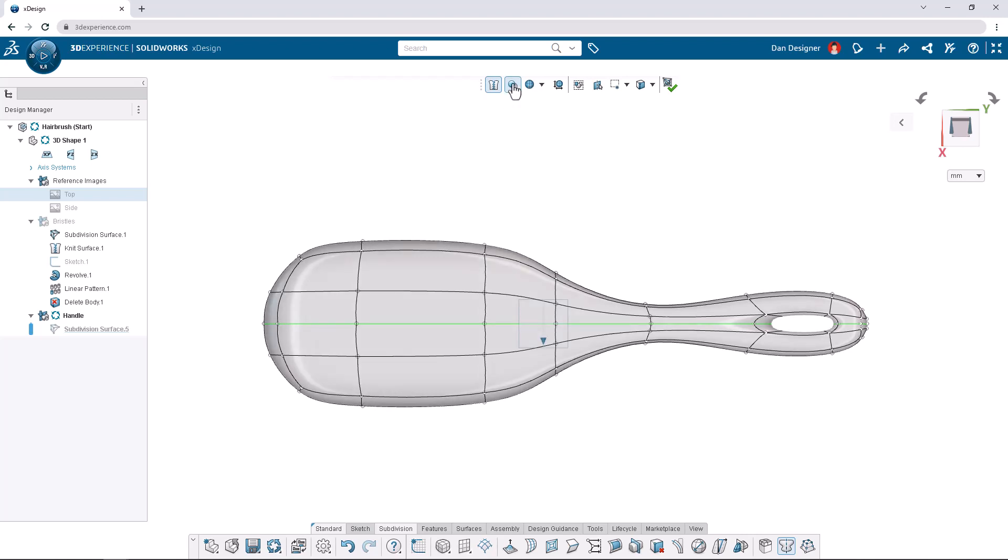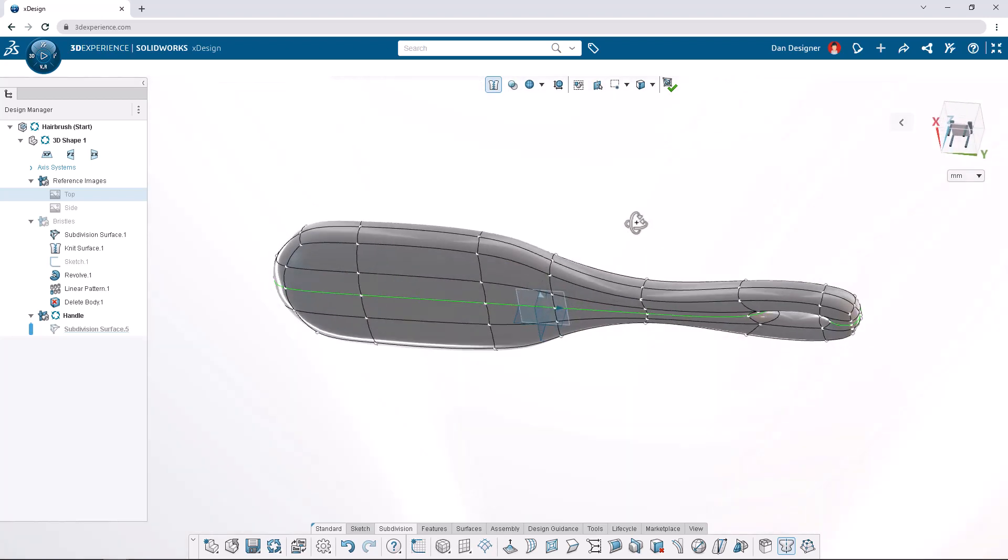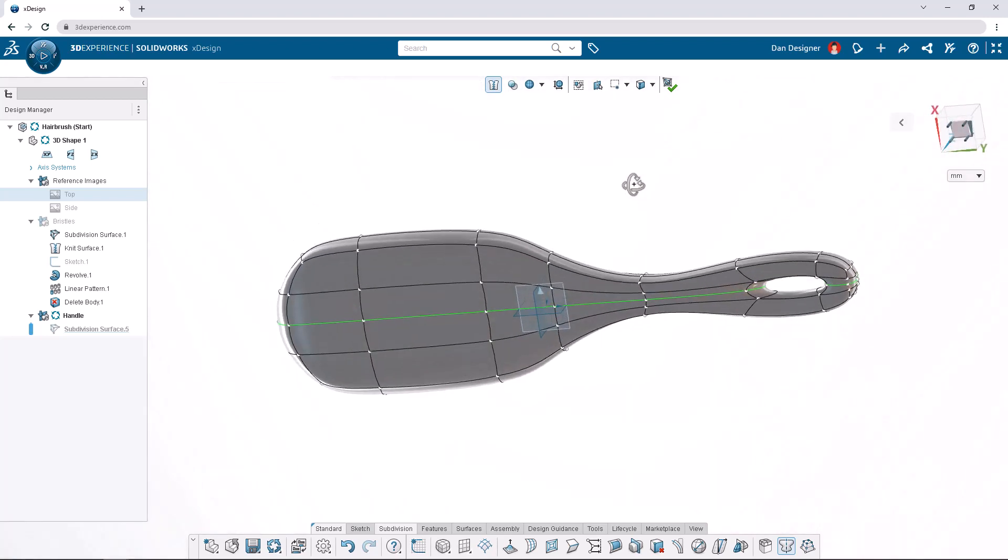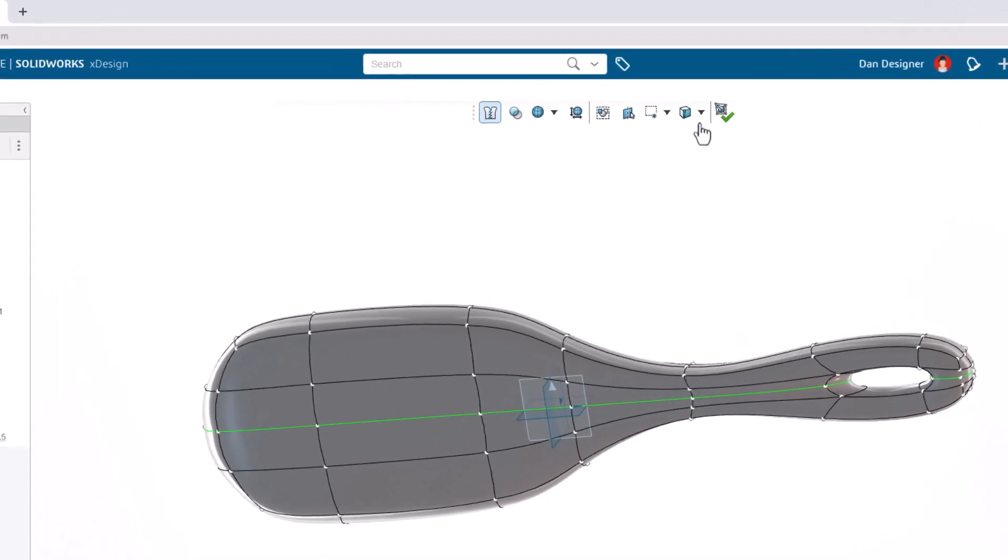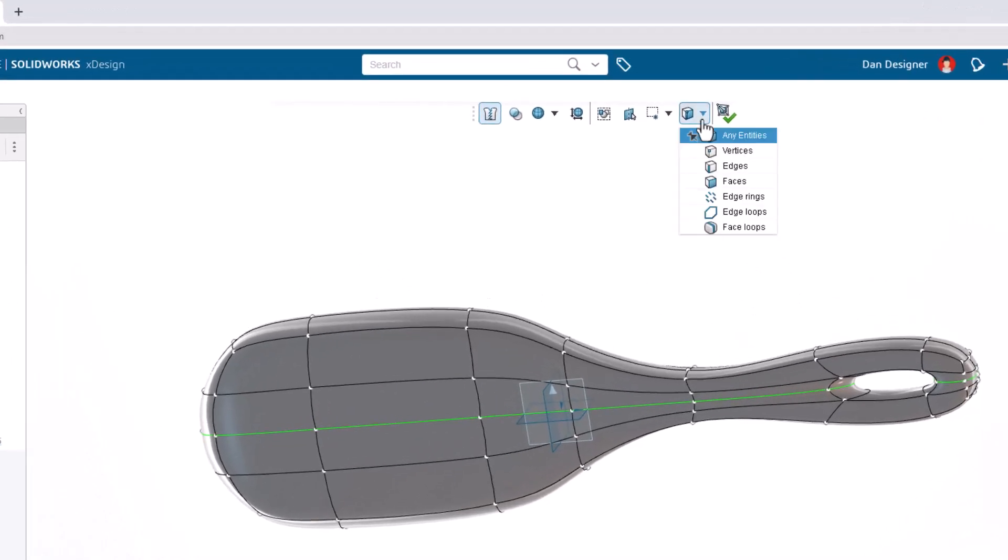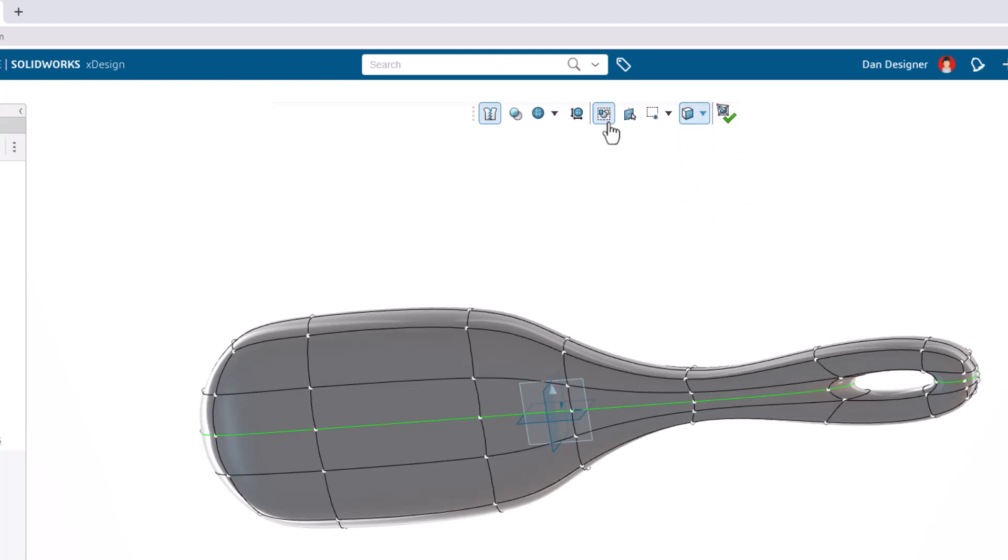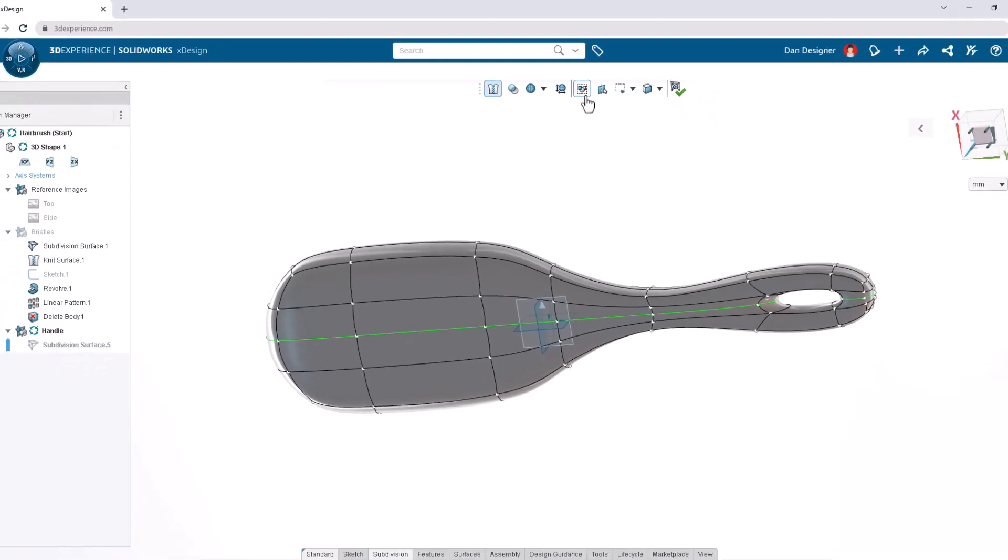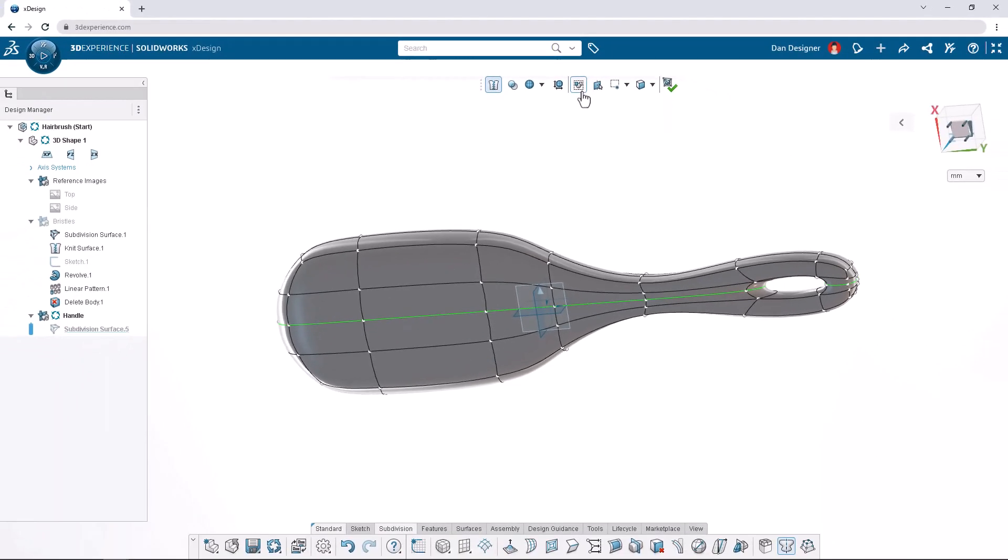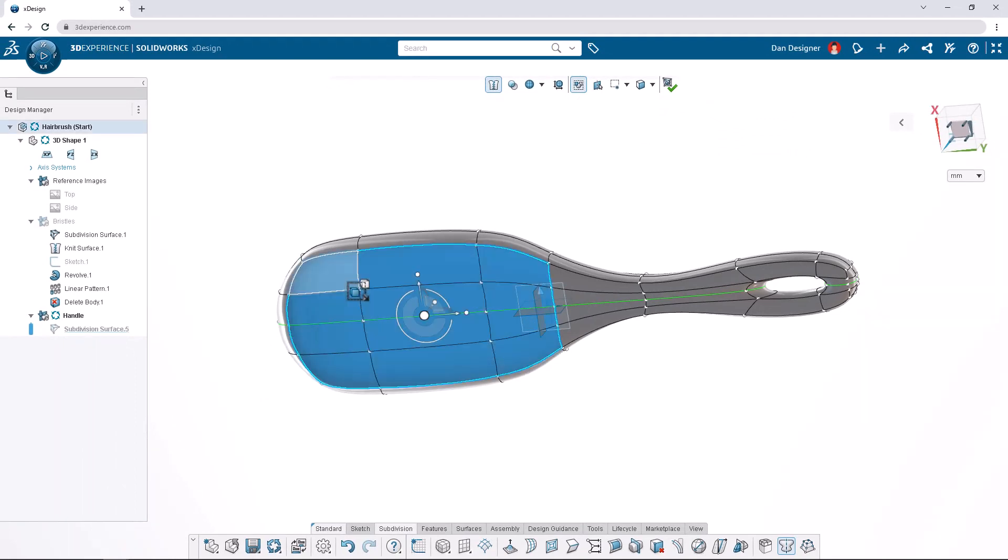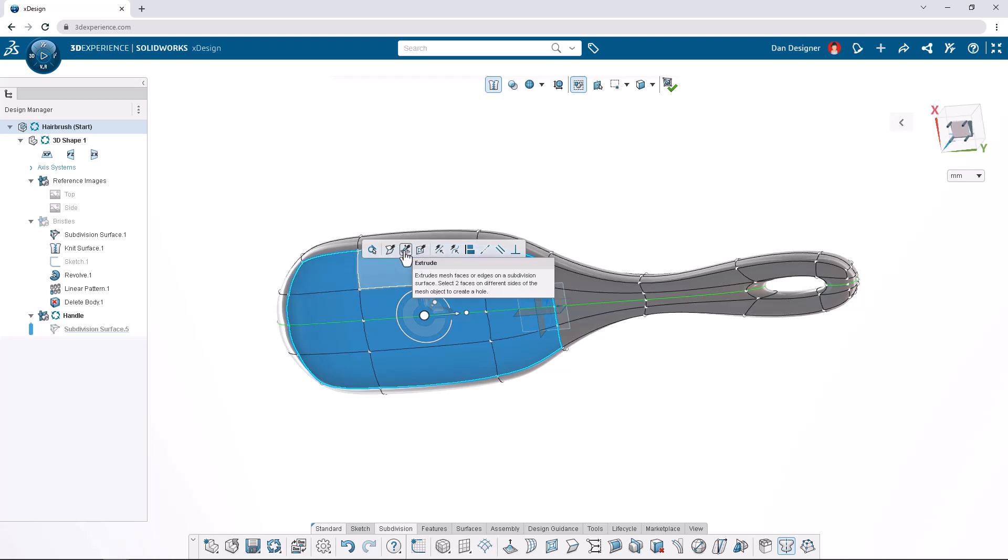Now we'll edit the handle to meet the bristles so let's pan around to the underside of the brush. Let's set our selection filter back to faces and pin that option. We'll also turn on select only visible elements so we only affect the bottom faces. Starting from the right make a box selection like shown. Recall that box selecting from right to left selects any face that the box touches. With these bottom 12 faces selected we can choose extrude from the context toolbar.